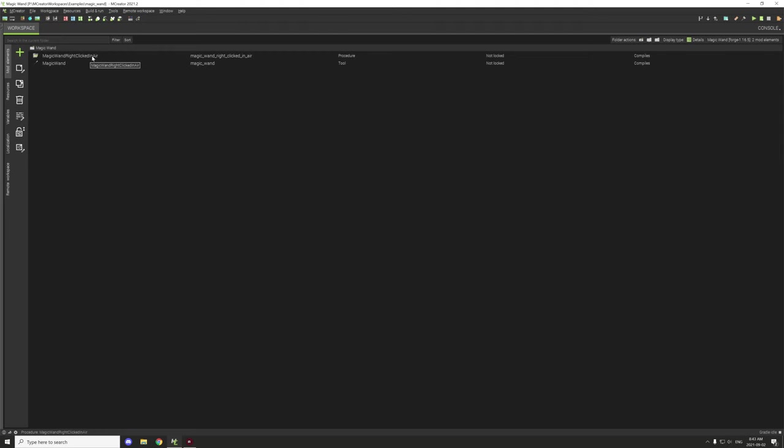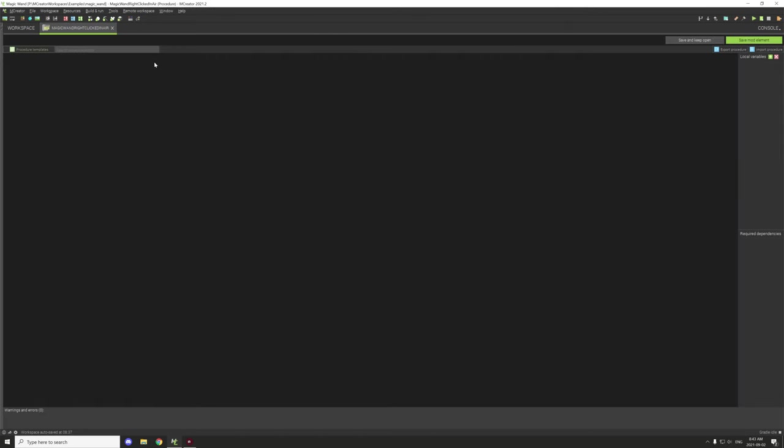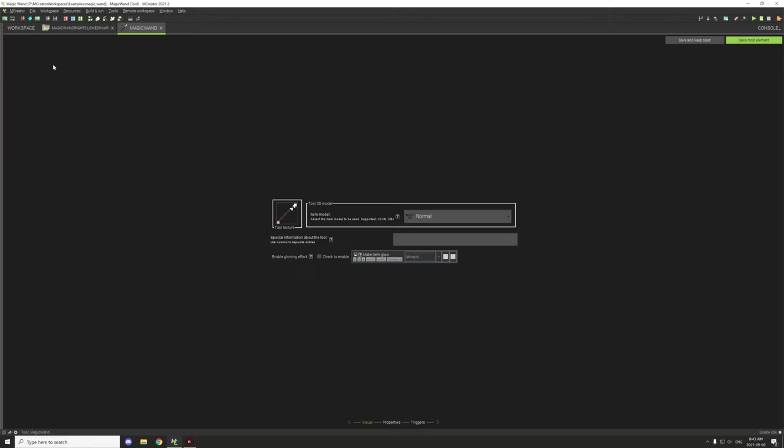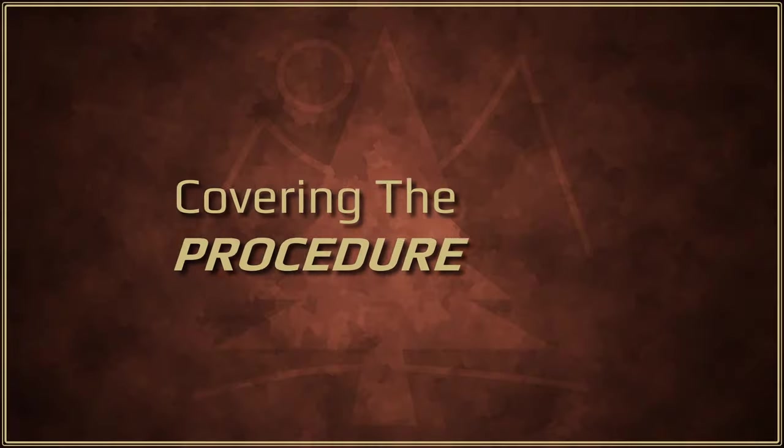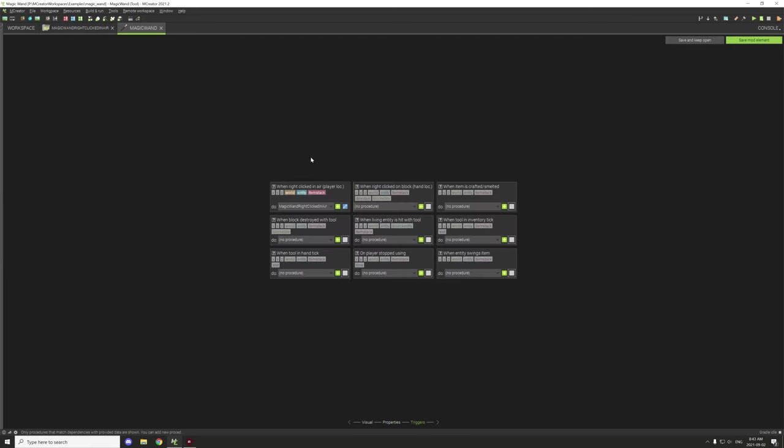Our procedure—we'll start with that in just a second. We'll go to our item first. We have just a basic item, and then for properties I've set it up for a special type item. Then it has our damage down here. We can basically repair it with whatever item that we want.